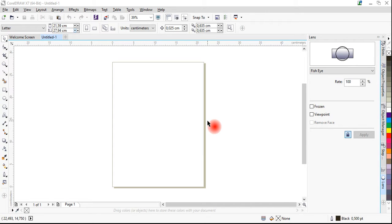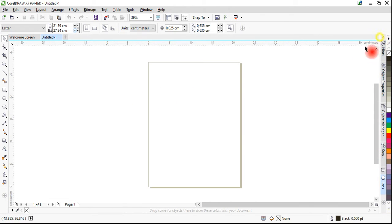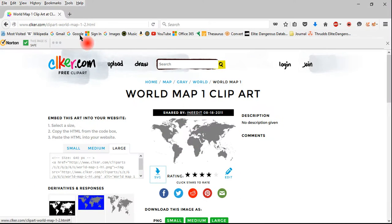Hello everybody, welcome back to another tutorial. Today's tutorial will be about making a globe — a 3D globe that we can use as a complement to any sort of artwork or a logo. In order to make a realistically looking globe, we are going to need the help of an image.